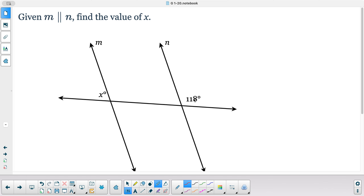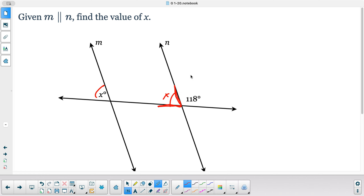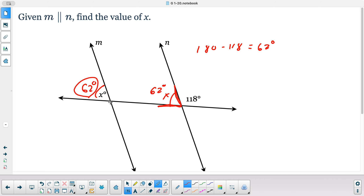Here, 118 and x are not a directly named pair, so we move one angle. This angle and x are corresponding angles, so I move x there. Now this corresponds as a translation, and they form a linear pair with 118, so 180 minus 118 gives me 62. If 62 is here, it's also 62 at the corresponding position.